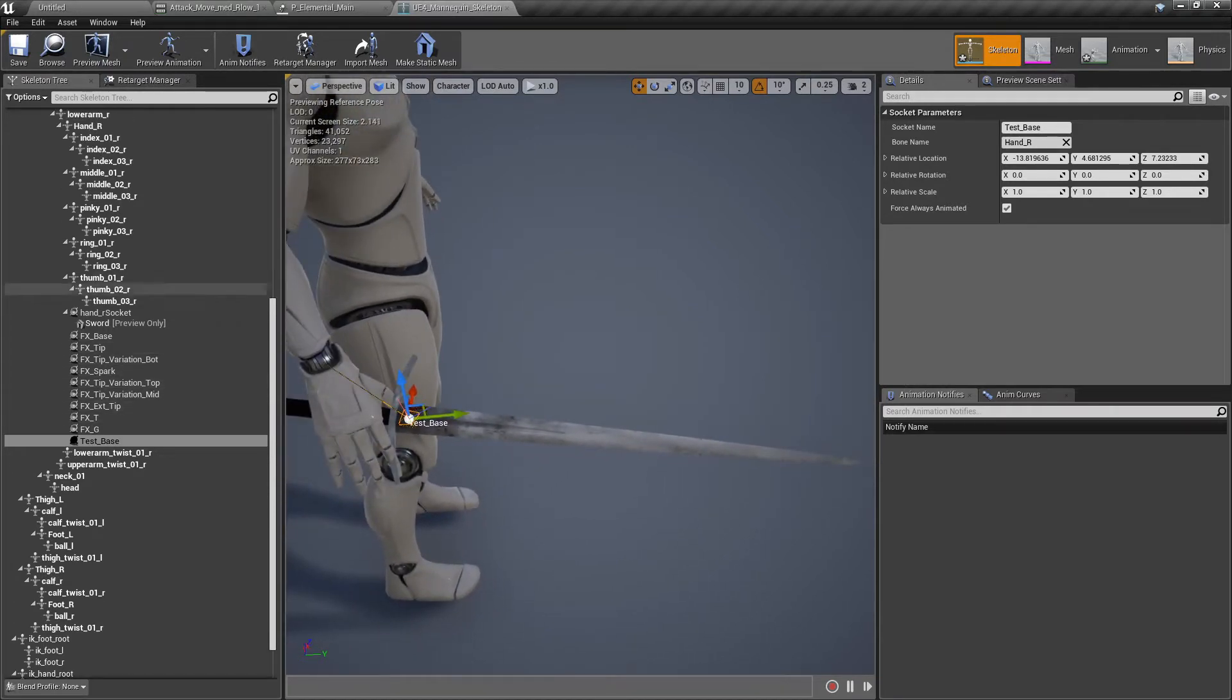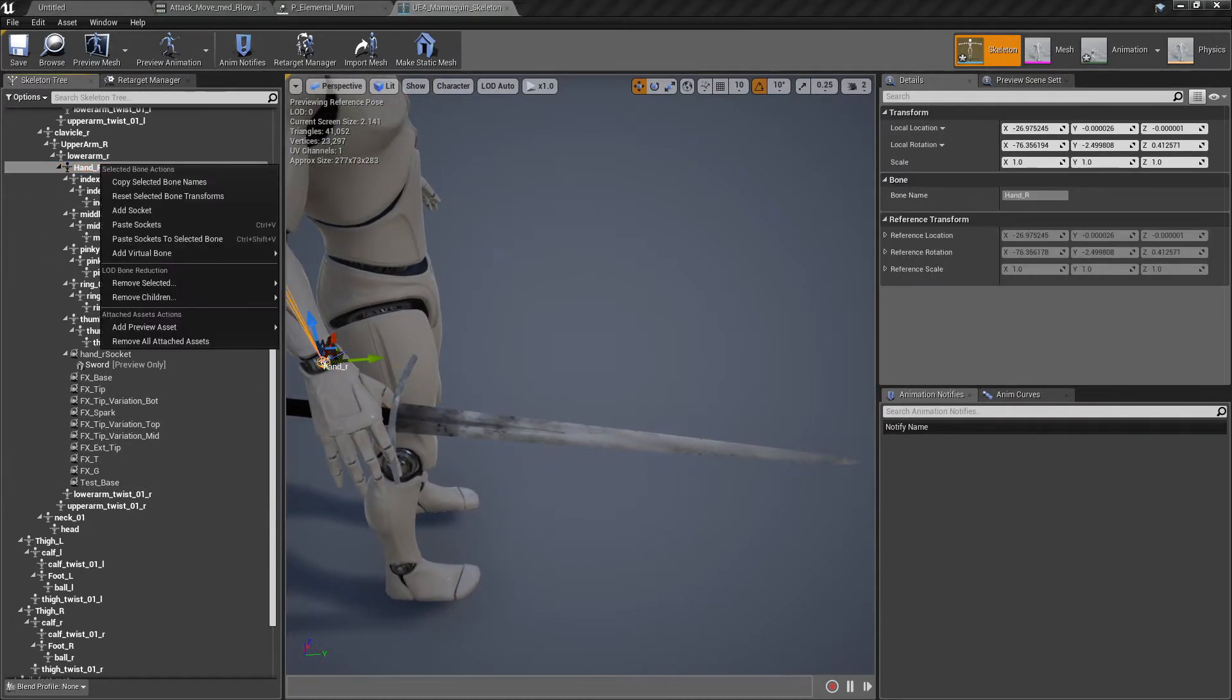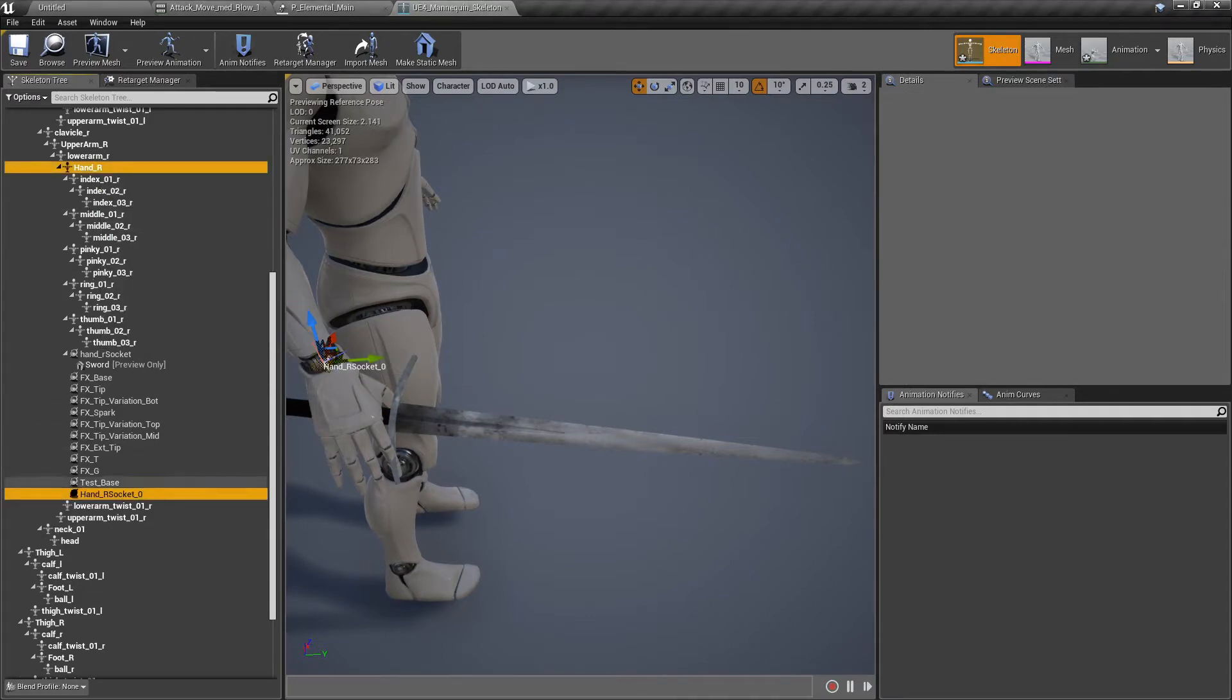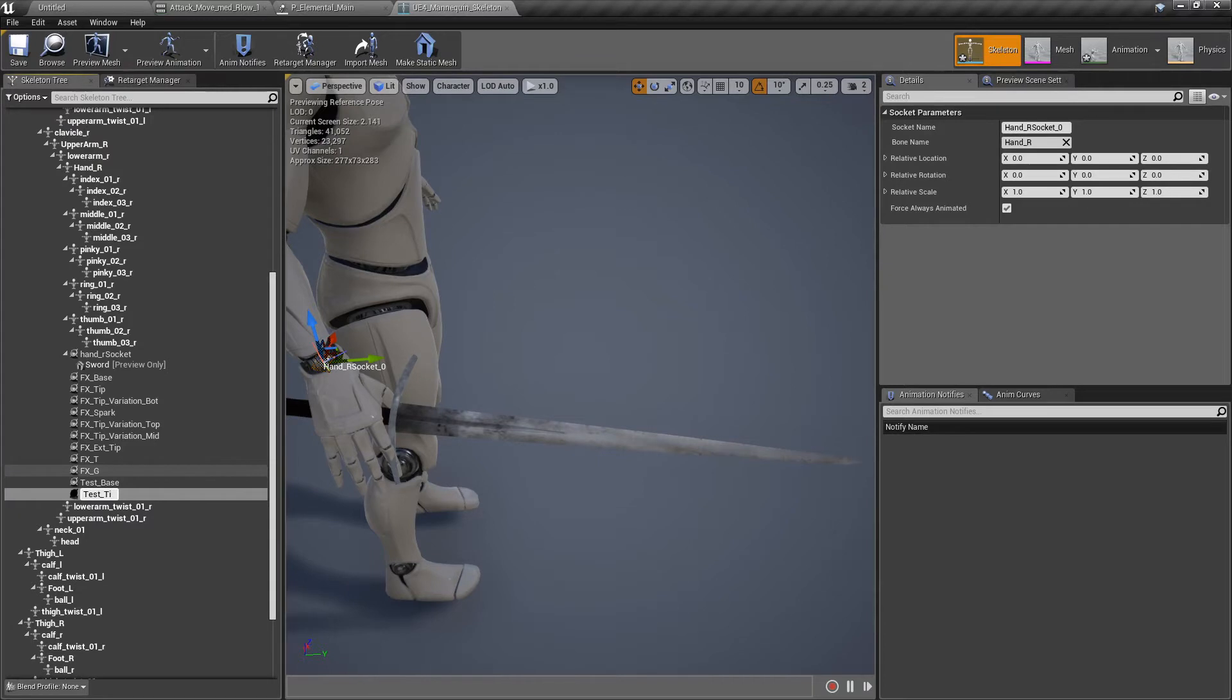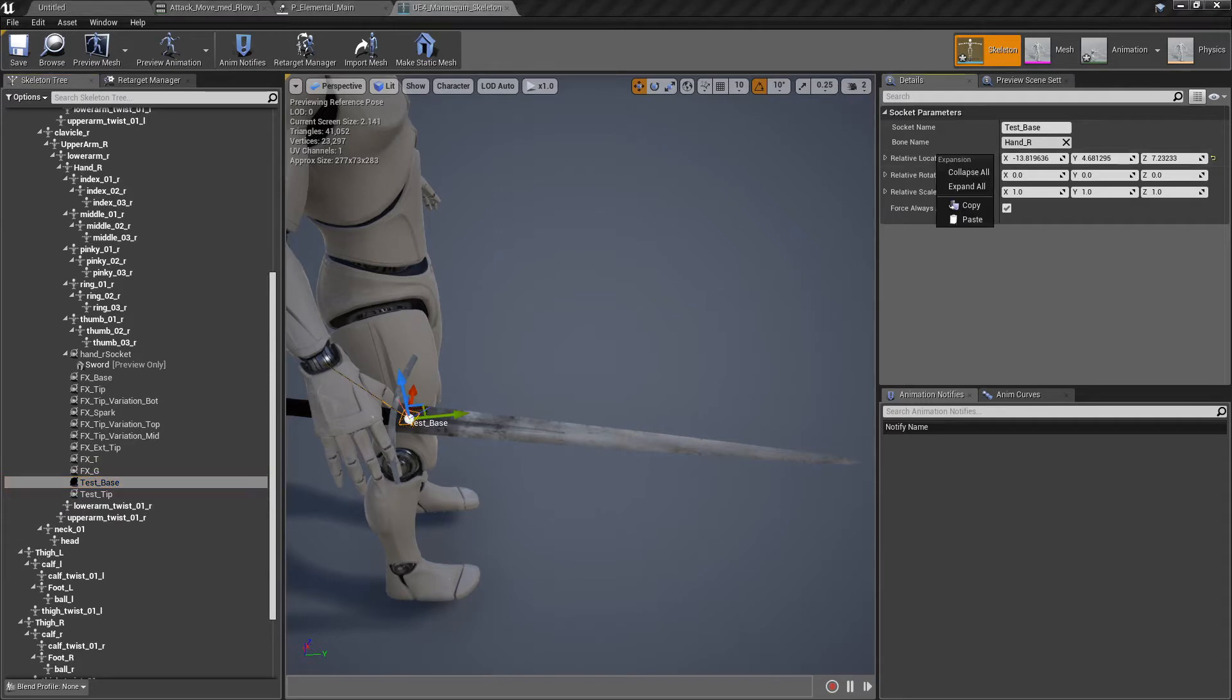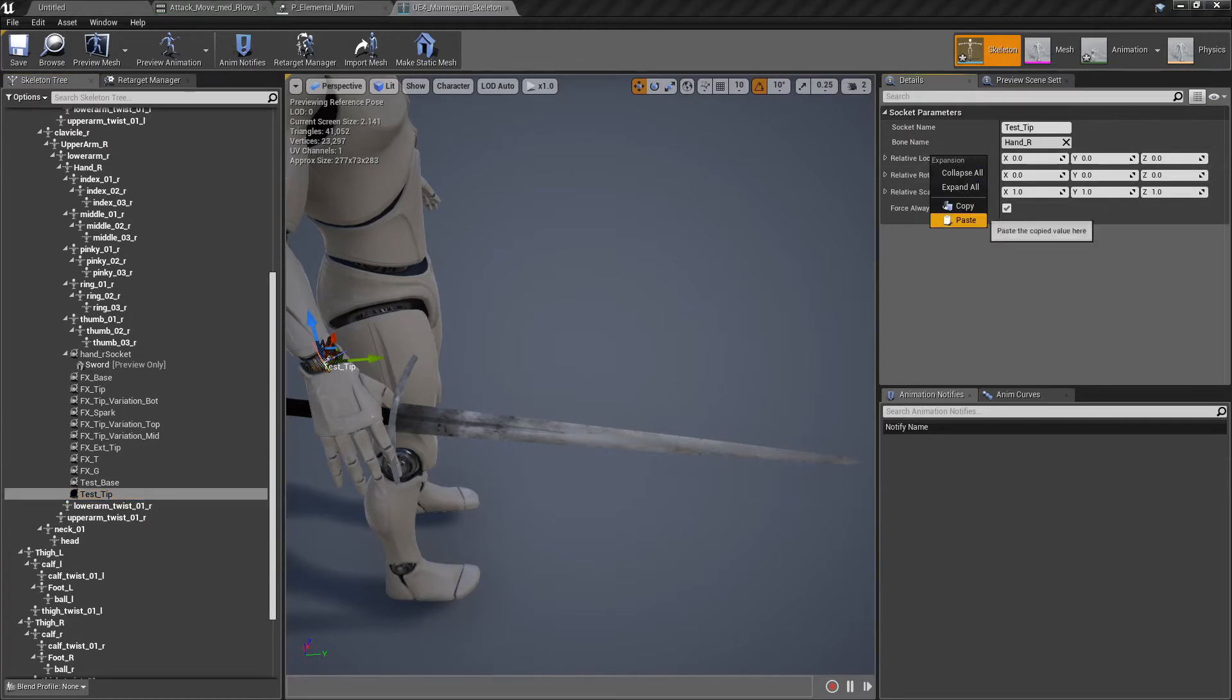We need one more now. Again, hand R, add socket. And test tip. Just so we don't have to align it again, we can just go on the base, right click, copy this relative location. Go on the tip, right click, copy it. Perfect.